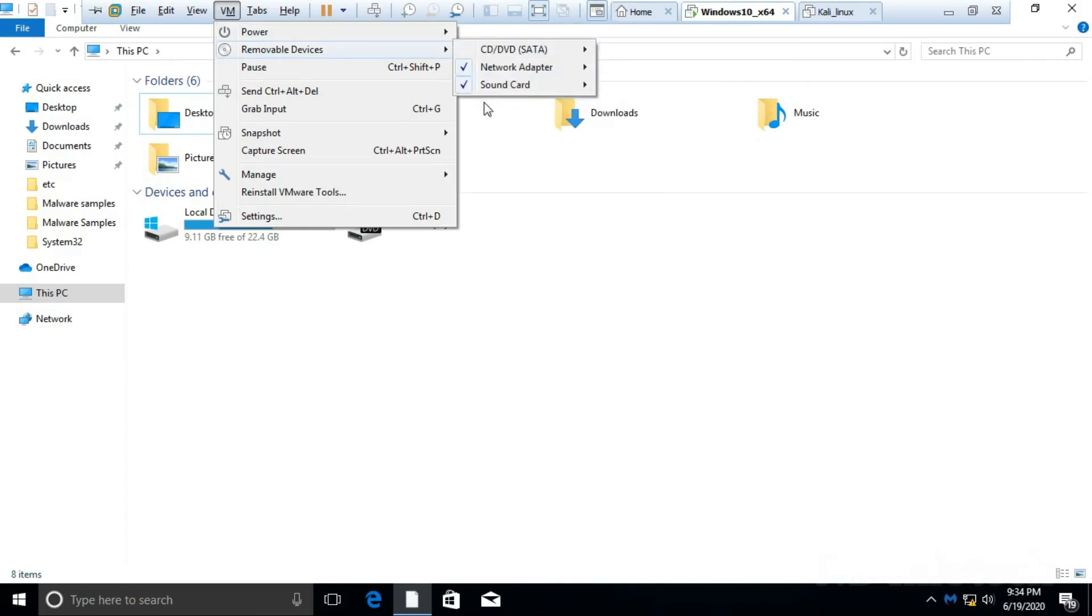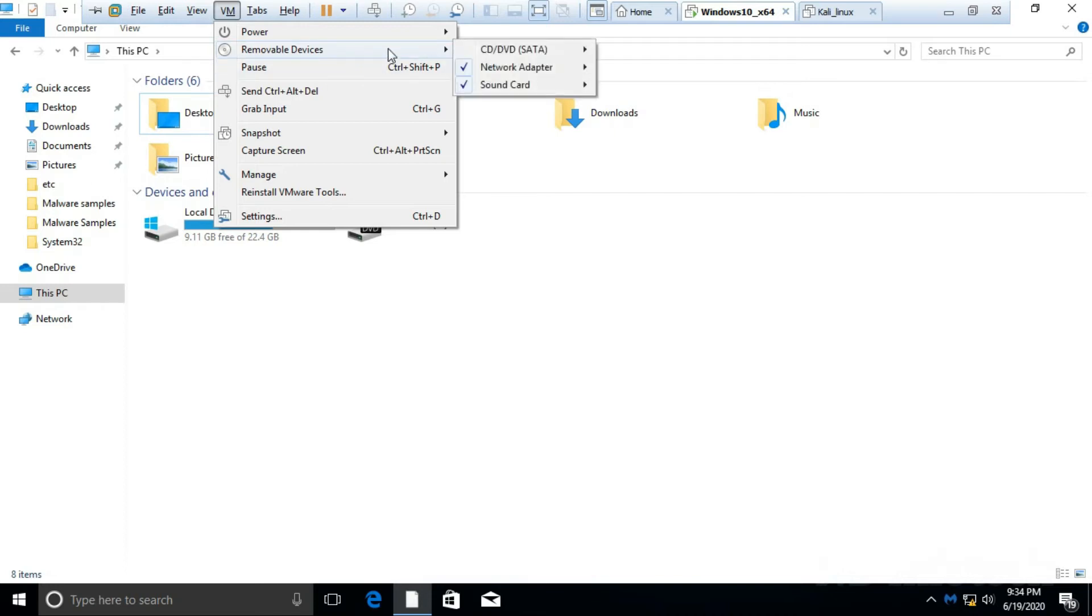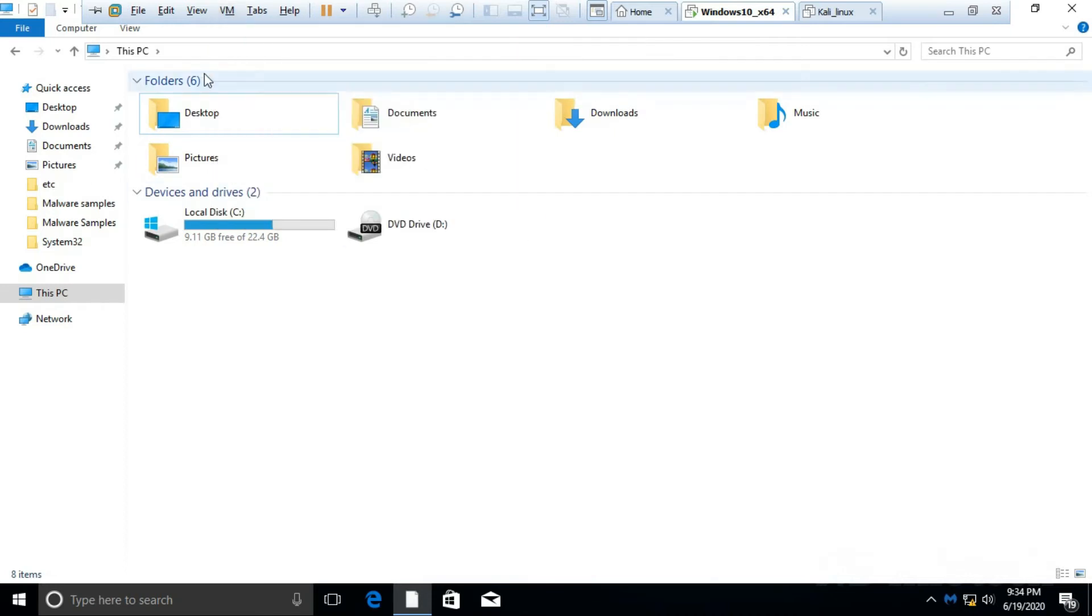As you can see, still there is no option available for USB mass storage device.